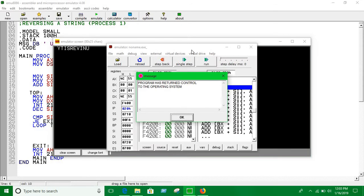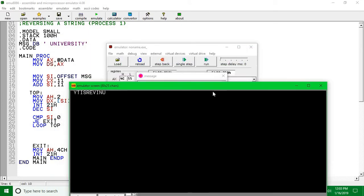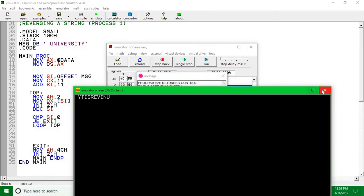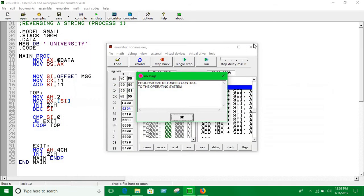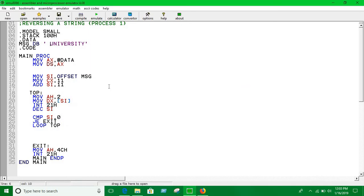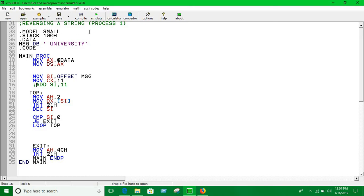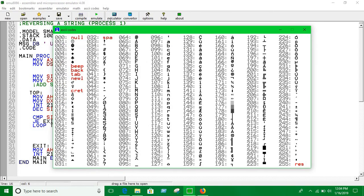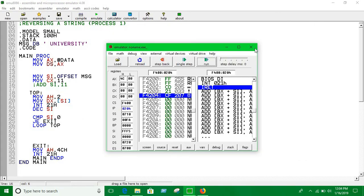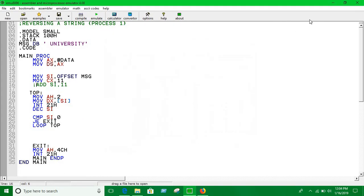So now it shows the reverse form. So that's how we can reverse the string. Or if you don't use this line, we're going to be able to print this UNIVERSITY string without using that string function we did in the first couple of videos. So thank you guys, bye.